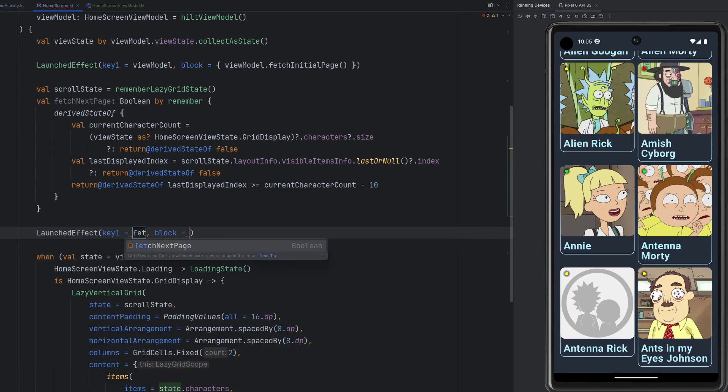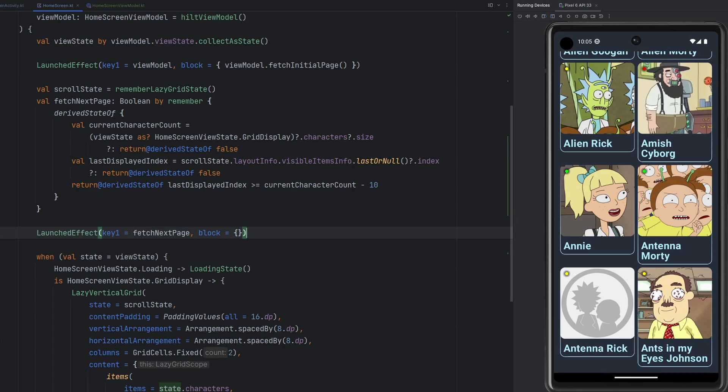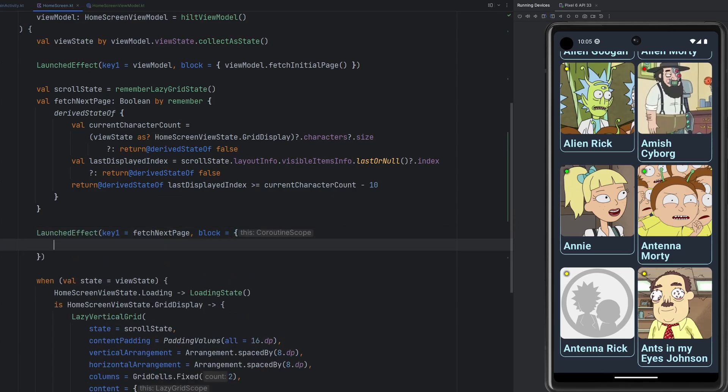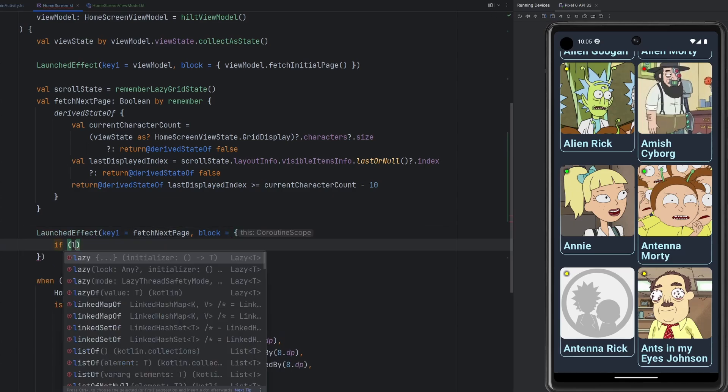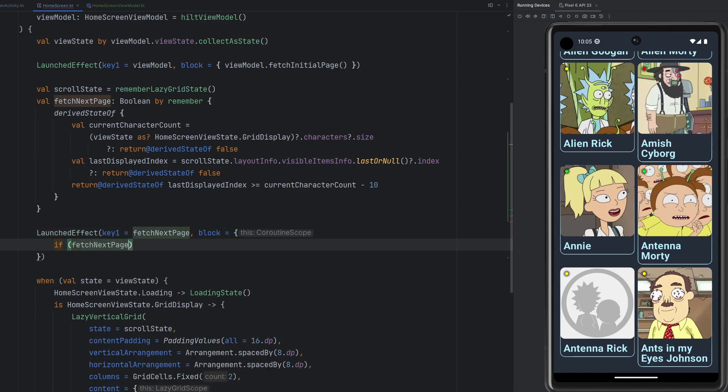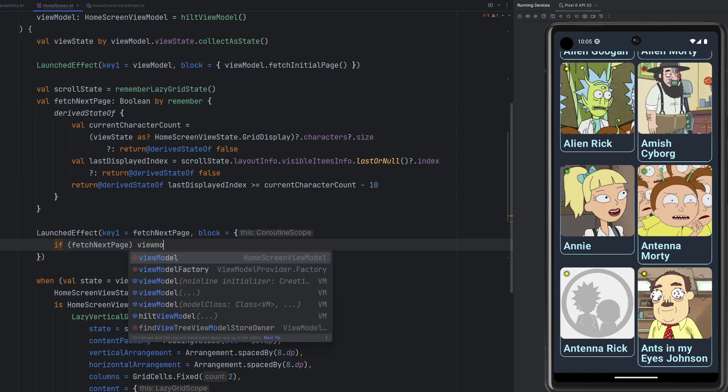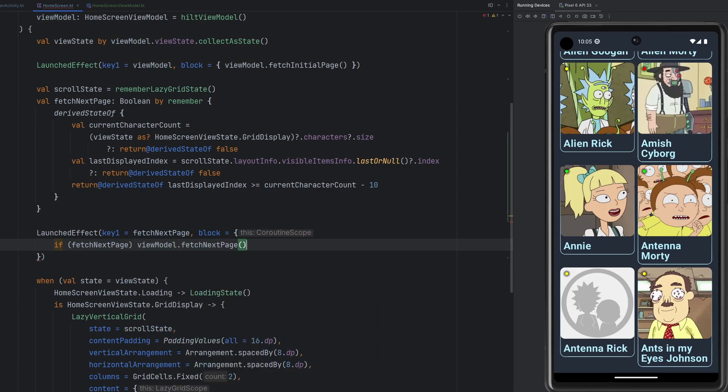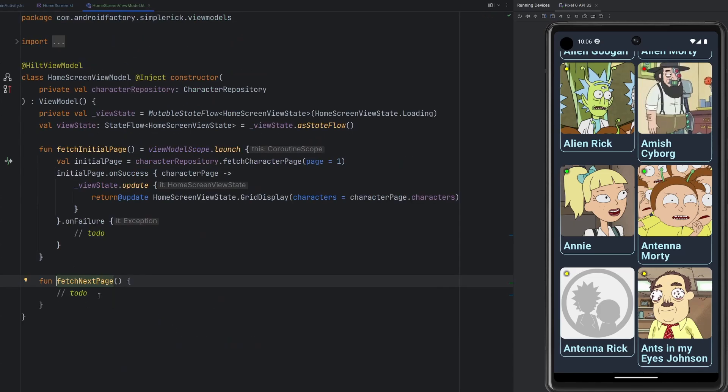So we are going to use the fetch next page as our key in the launched effect. And then simply here, we're going to say if fetch next page, then we can tell our view model to fetch the next page. We're going to go ahead and just implement our fetch next page implementation here.